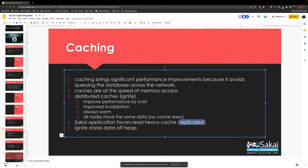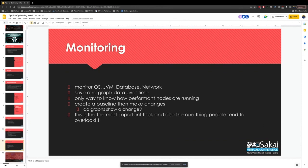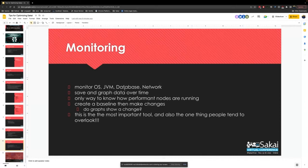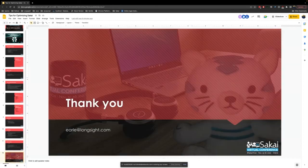Remember: monitoring is the most important thing you can do. If you make changes, how are you going to know if anything got better if you're not monitoring? It's just that simple. Make sure you're monitoring everything — your OS, your JVM, your database, your network — all of those things.